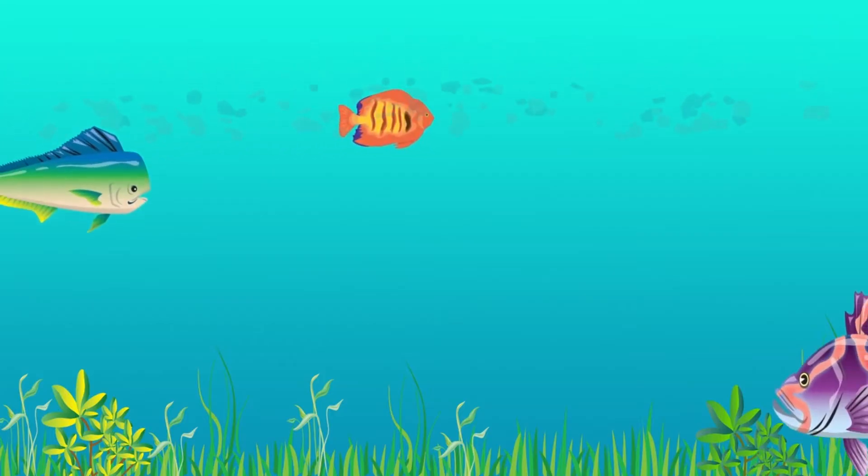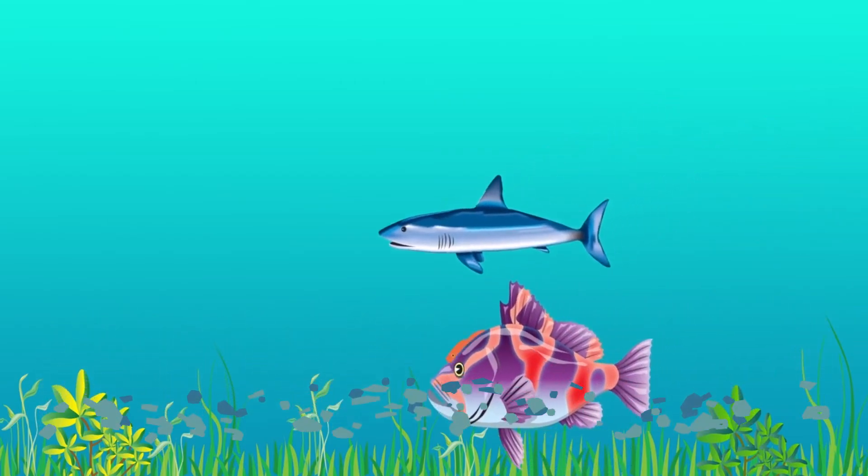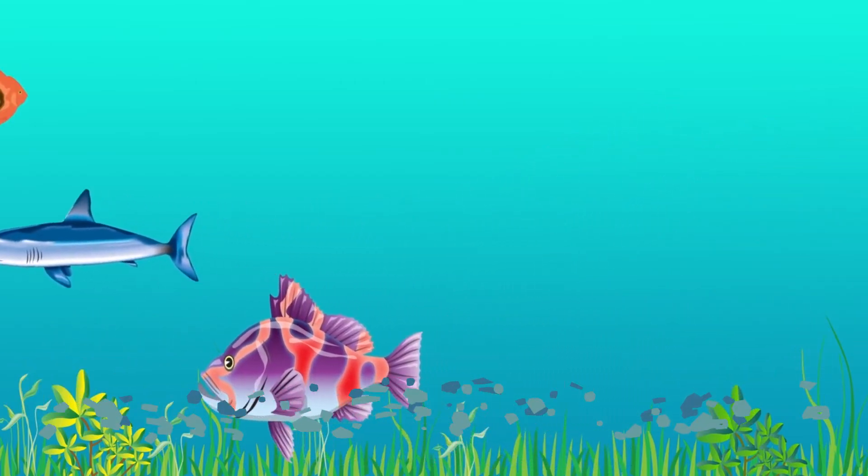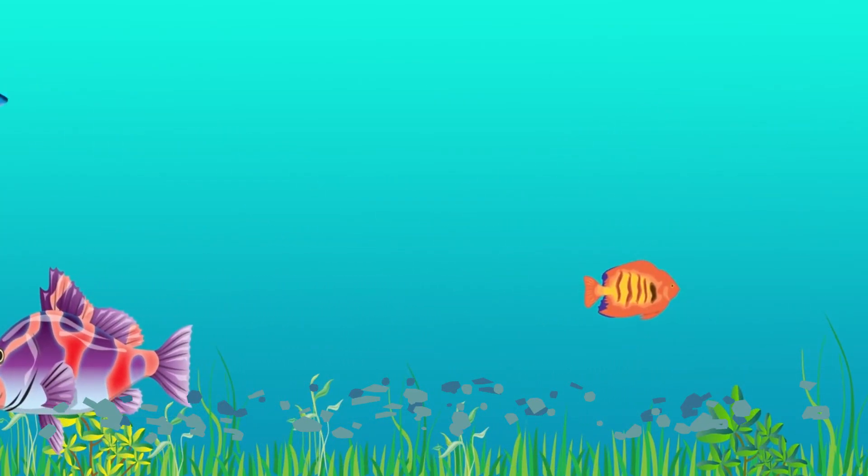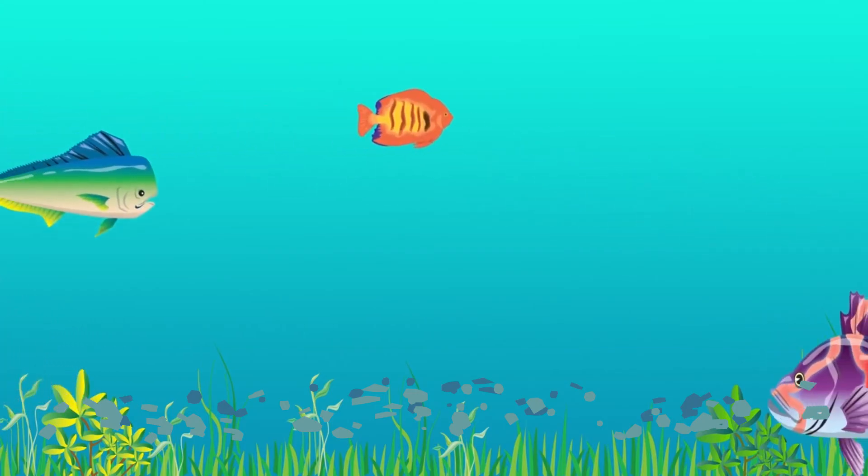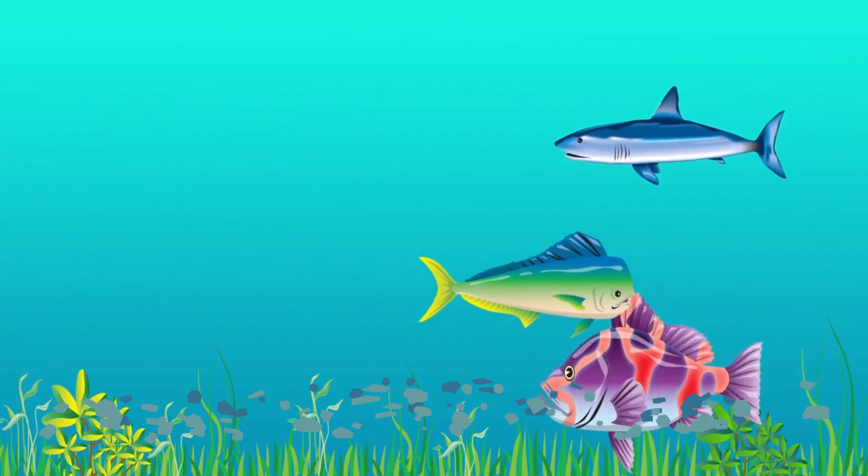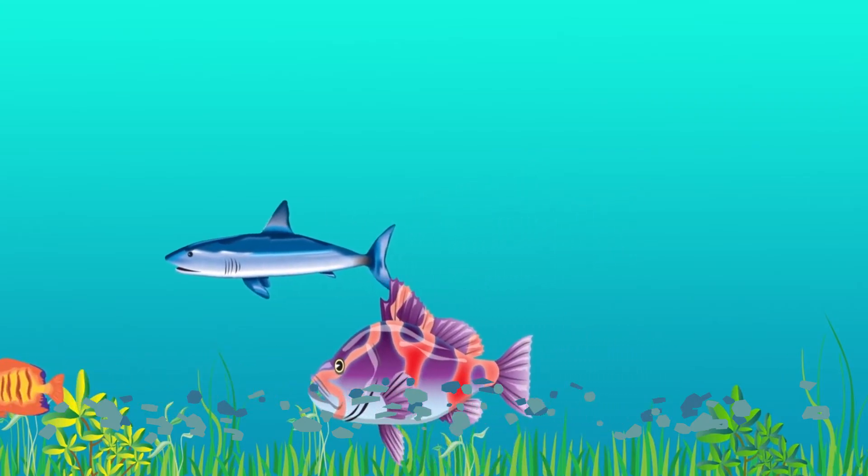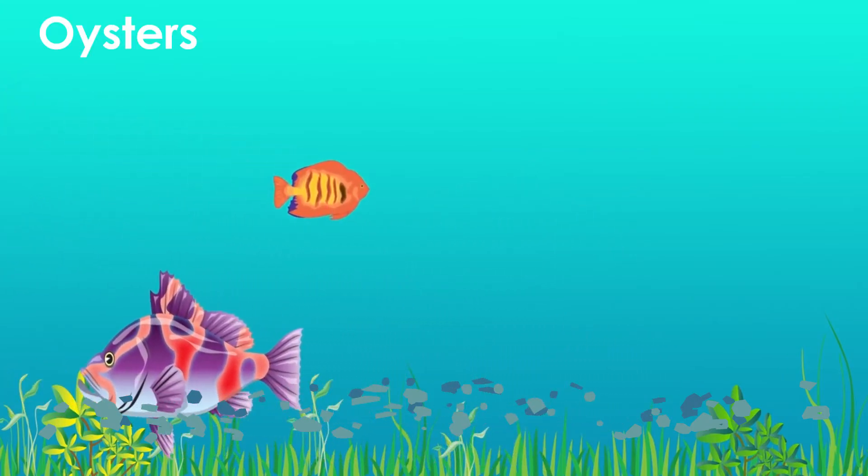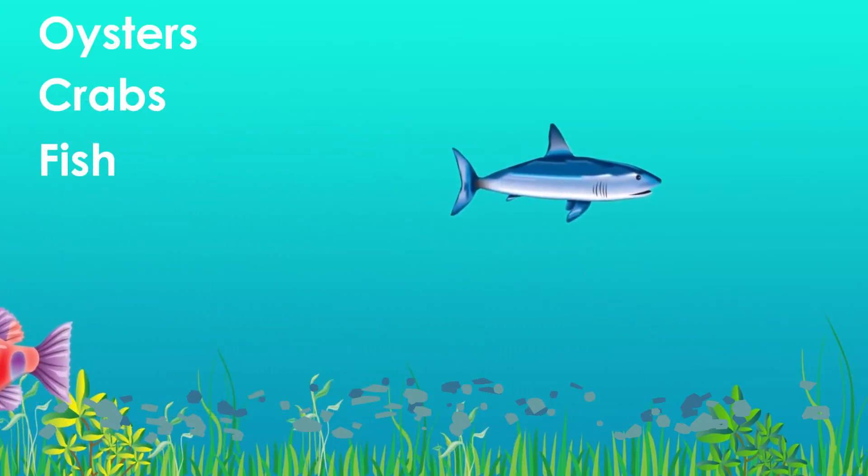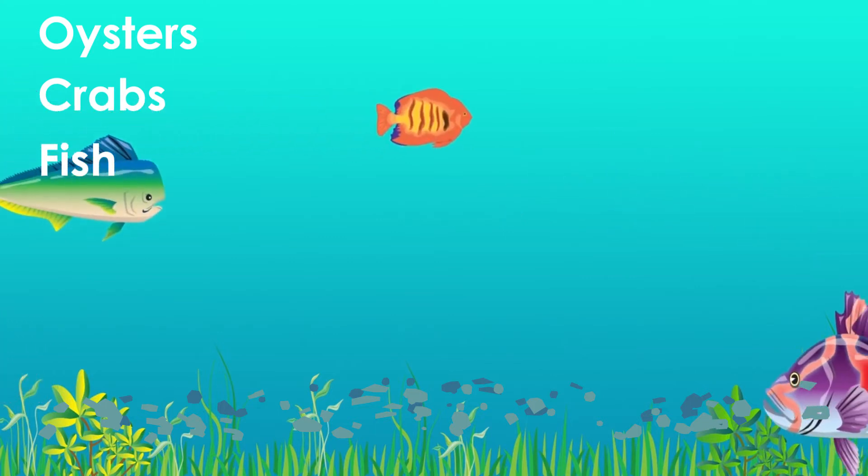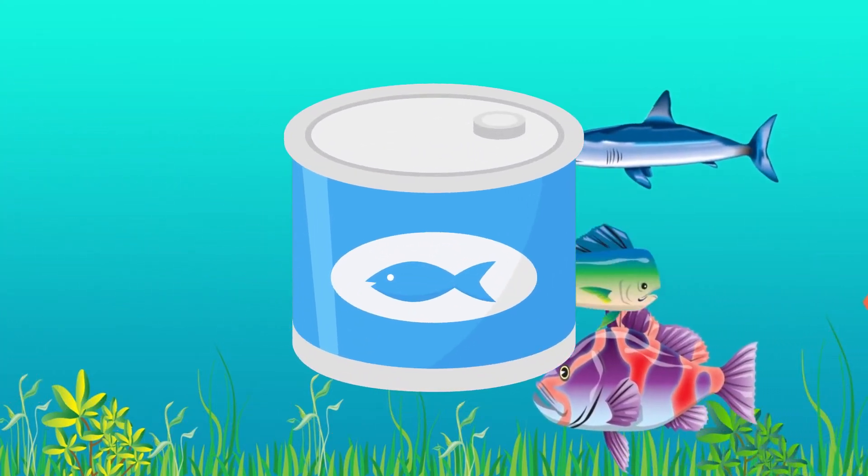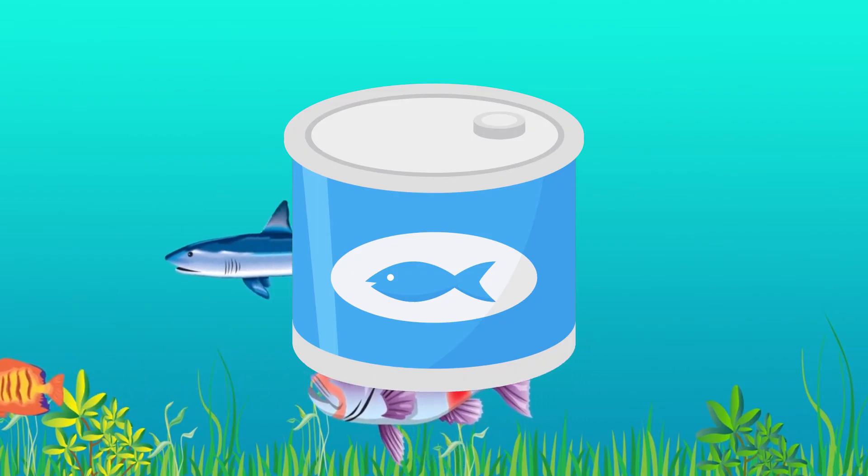These small pieces of plastic enter our food web at the lowest level, where microorganisms in the ocean consume them. Small marine life consumes these microorganisms and carries forward these microplastics to other species in the food chain, like oysters, crabs, and fish, which eventually ends up in our plates, bringing with them all the toxic chemicals added to the plastics during production.